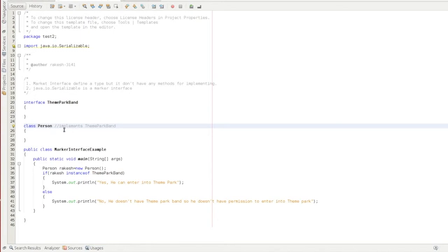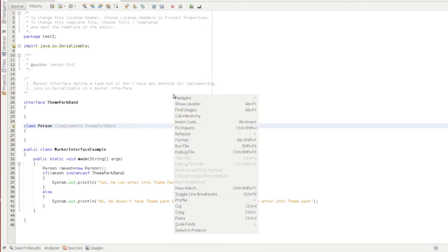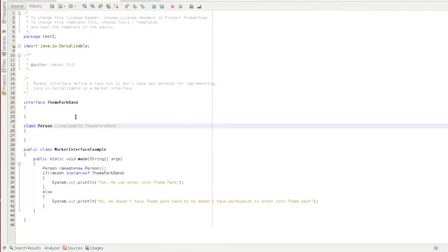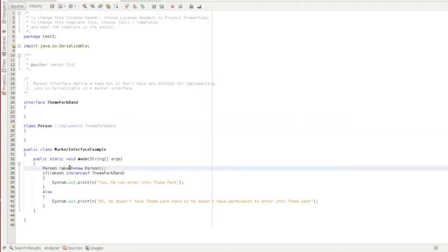It is an independent class. If we want to run it — no, it doesn't have ThemeParkBand, so it doesn't have permission to enter the theme park. So what we want to do is: Person rk is a new Person. rk is an instance of the Person object. rk is an instance of ThemeParkBand — so that is not valid.